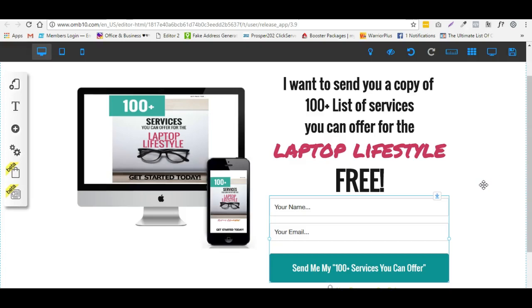Hi guys, I just want to share a video showing how you can direct a subscriber, or someone who opts in, to a thank you page or whichever page you want them to be on after they opt in.